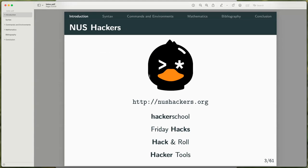This is NUS Hackers. This is part of Hacker Tools, and NUS Hackers also organizes Hacker School, Friday Hacks and Hack and Roll, so it's a very cool CCA that you guys should all try to join.